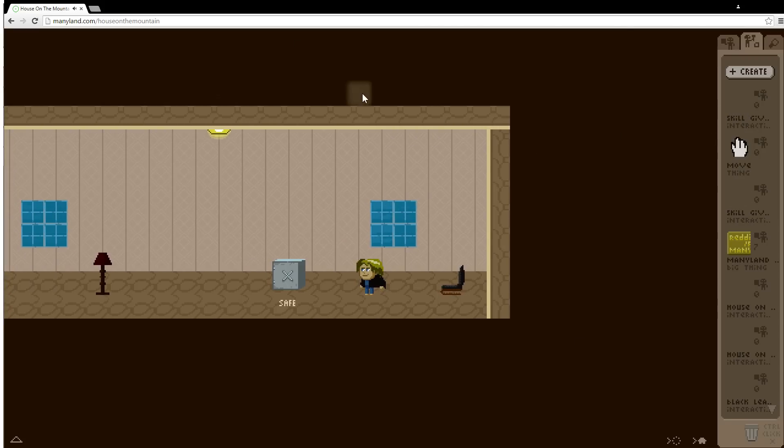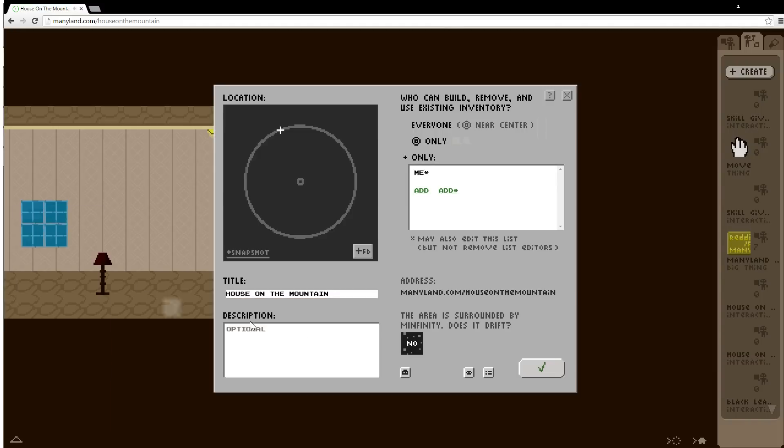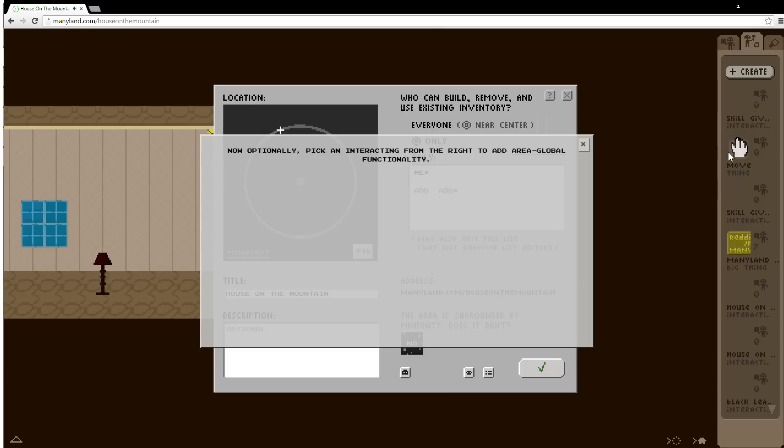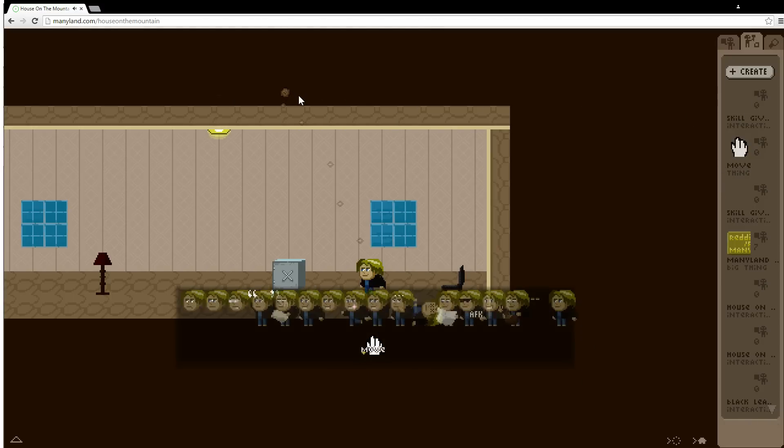For simplicity I put it here but to have this work across the whole area I would click the house on the mountain which is the name of the area and I would add the interacting here. I won't do that now I will just put it here. And you can see the move has been added.